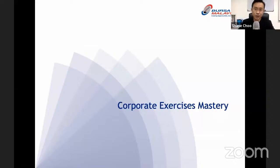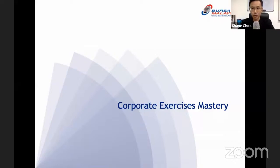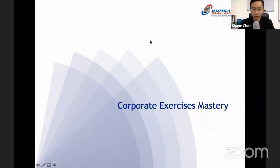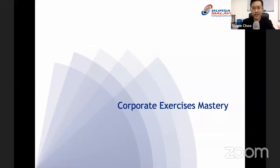After going through this webinar, you'll understand at least four types of corporate actions. Ian will show you what these four corporate exercises are and what their impact is to shareholders. Before we move on, just allow a bit more time for more people to join the room. This is Shane, the moderator for this session.